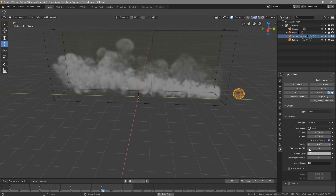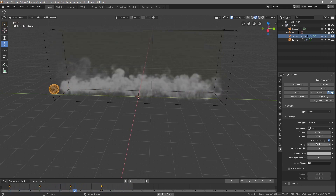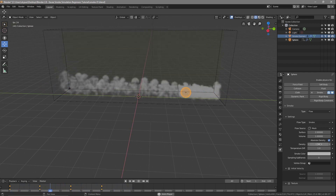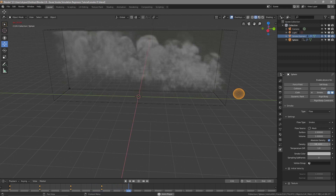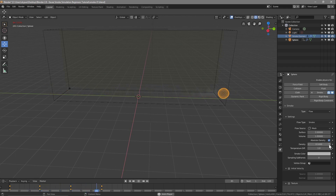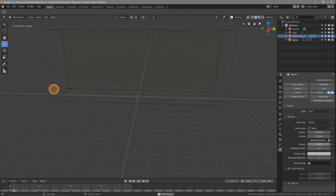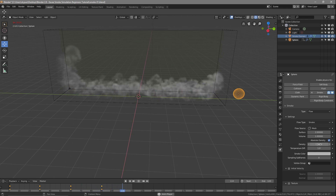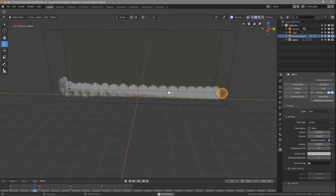The Density setting on the emitter — if we set the density to zero, there's no smoke. The higher the value, the more smoke will be generated. At 0.1 you can just see a little trail behind the object. At maximum value of 1, it's the most dense that the smoke can be within this particular simulation.